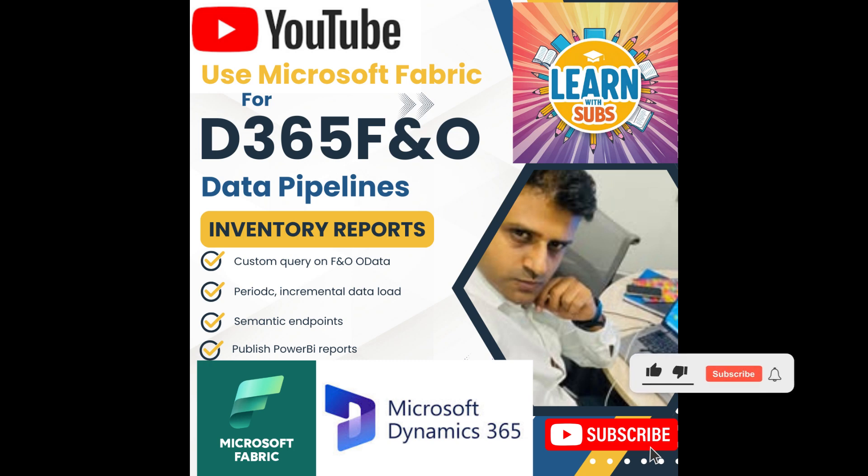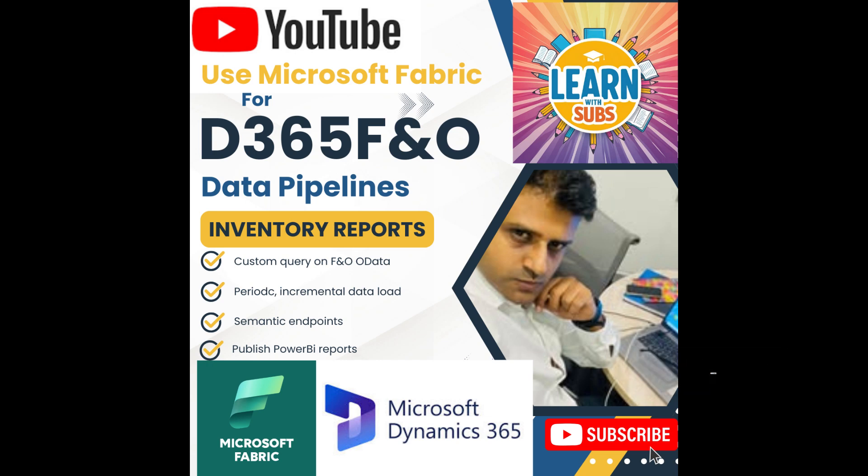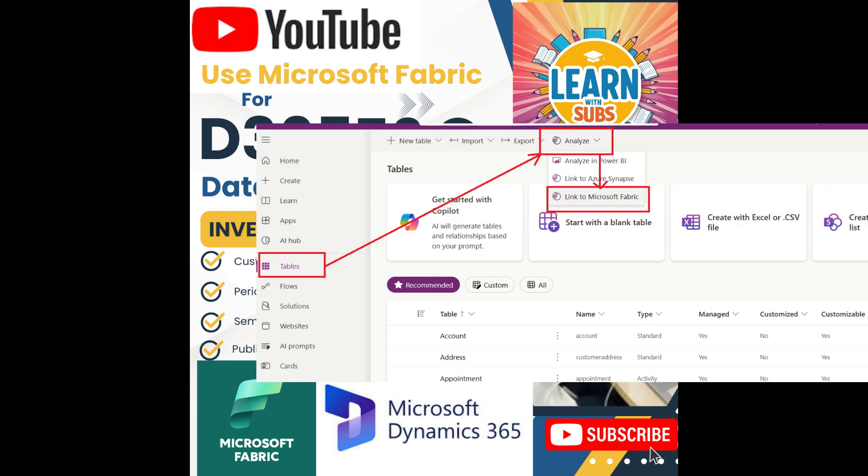Hi friends, today we are going to talk about a very interesting hack to bring in data from Dynamics 365 Finance and Operations into Microsoft Fabric. As you know, we already have Microsoft's suggested way to export data from Microsoft Power Apps into Fabric.